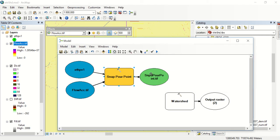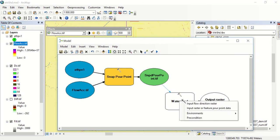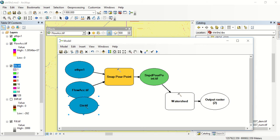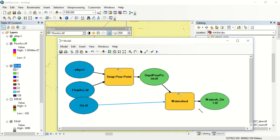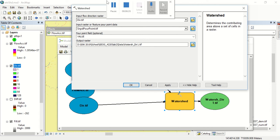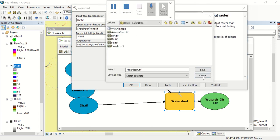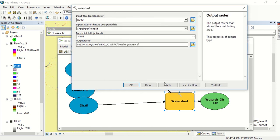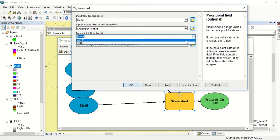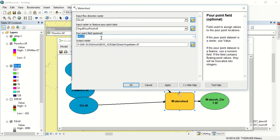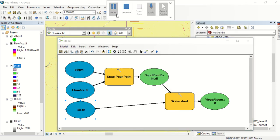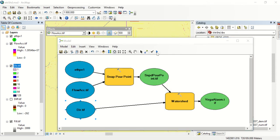Go ahead and click apply and okay. Now we can feed our snapped pour point into our point data. We also want to feed it flow direction so go ahead and drag that in and we'll put that as our flow direction. Go ahead and name it. I've named mine yergalum.tiff and we'll apply and okay. Actually, this pour point field is just going to be value. Now we just need to run it.